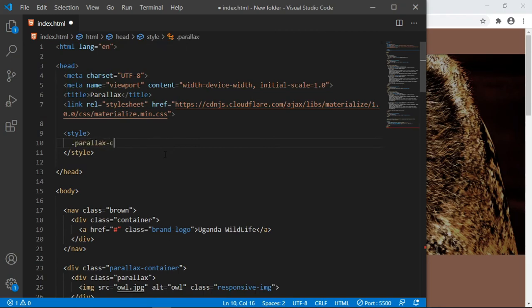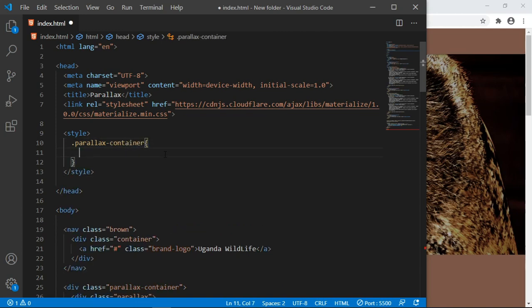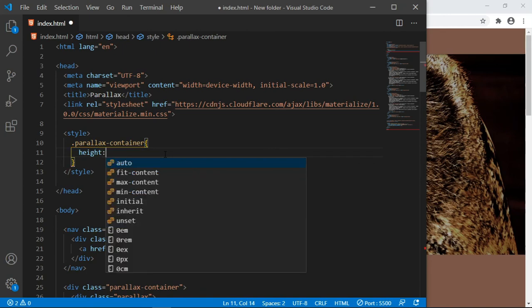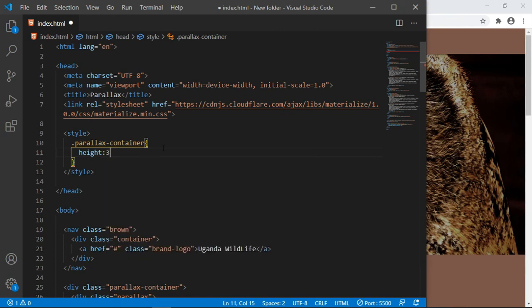I'm going to target this div with the class of parallax-container. And here the height by default is 500 pixels, but in case I want to reduce on it I can say 300 pixels. Save.